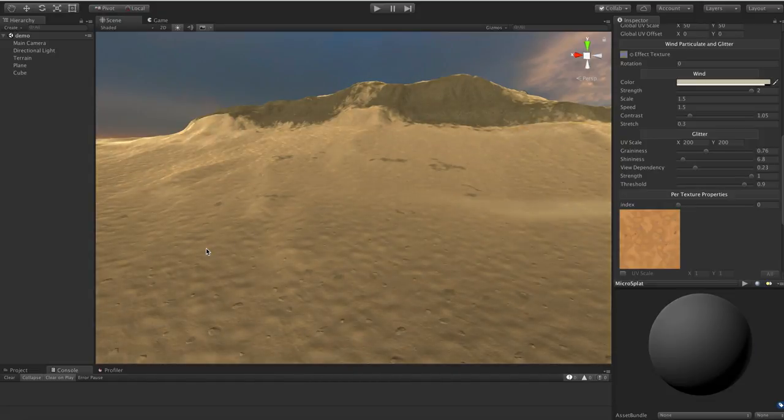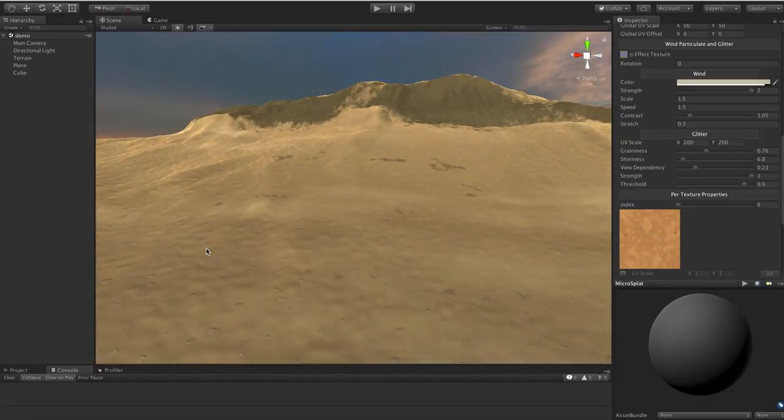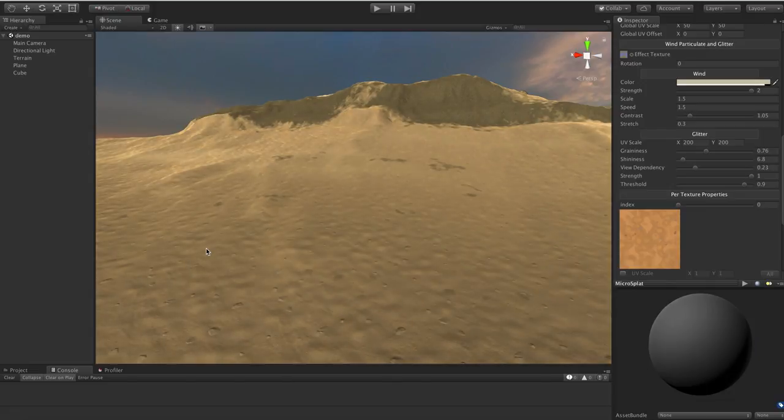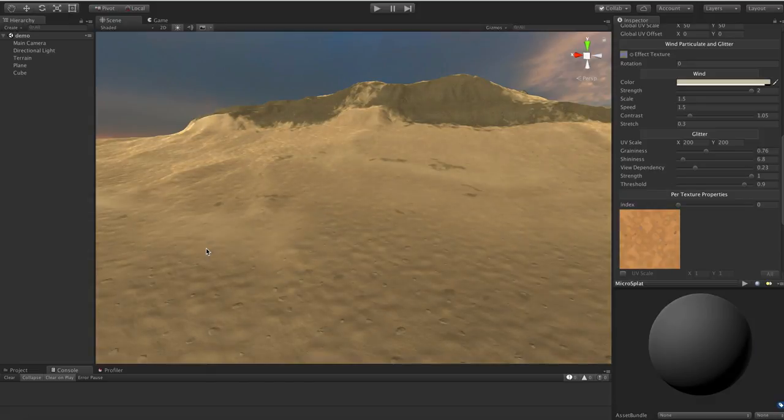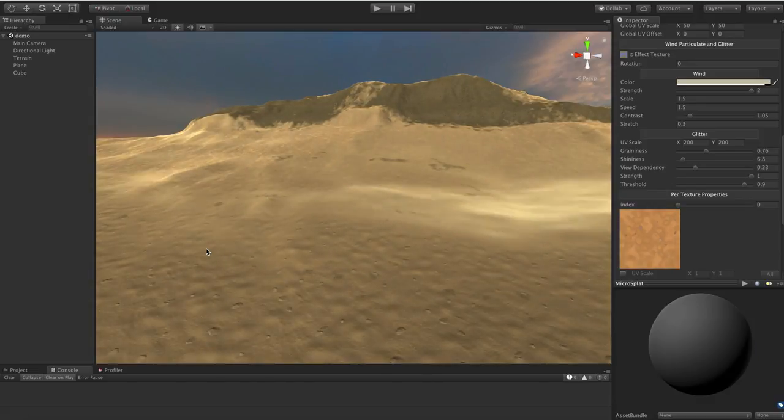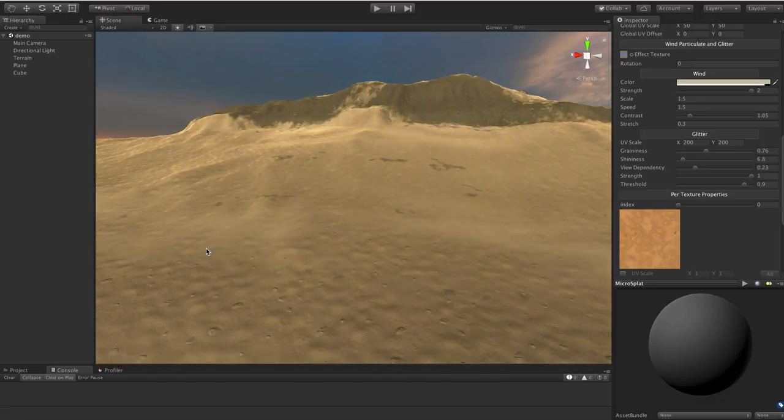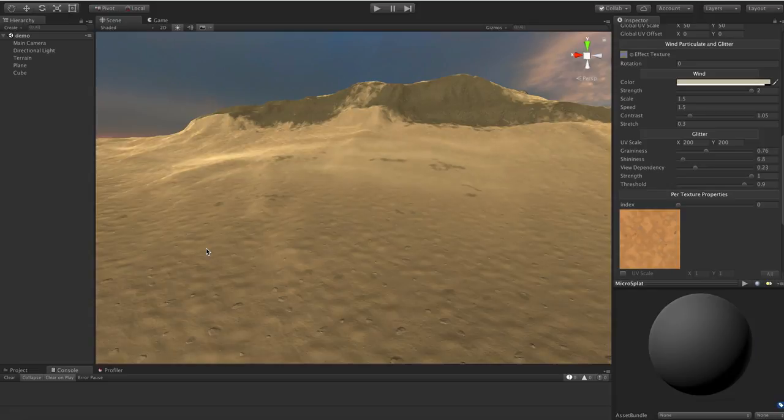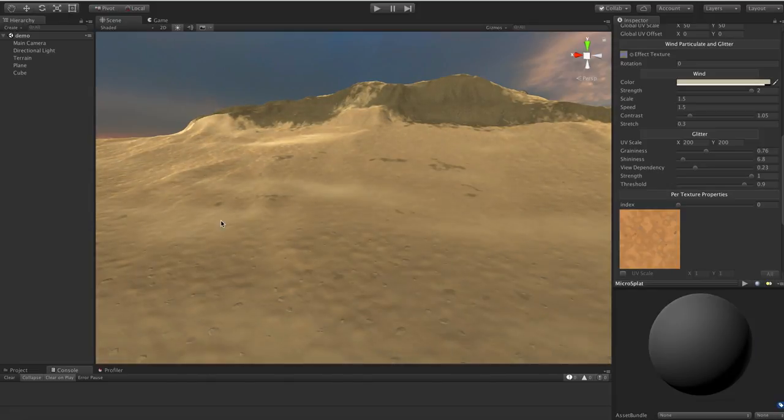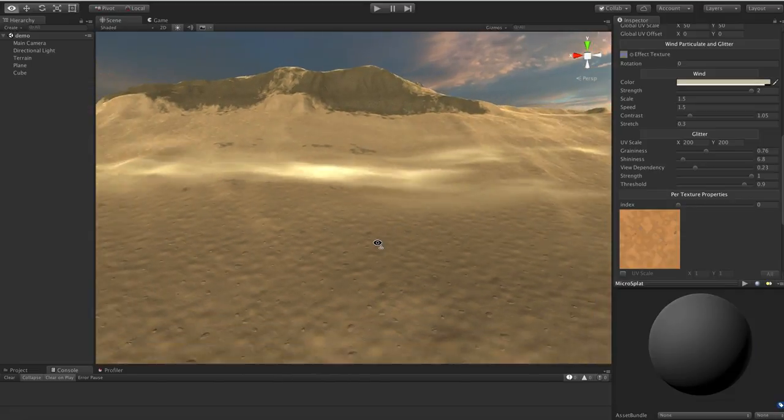Hi, this is another MicroSplat video, this time on the wind and glitter module. This is a special effects module, I guess would be the best way to put it. There are two types of effects in it that can be used on any particular terrain you want, and some enhancements to the snow from it.